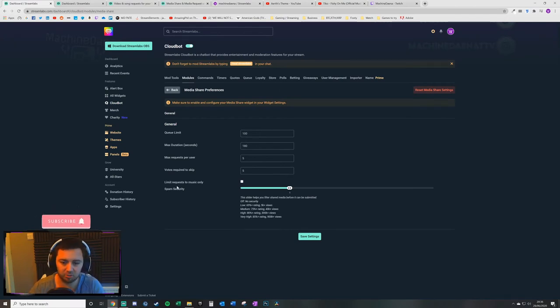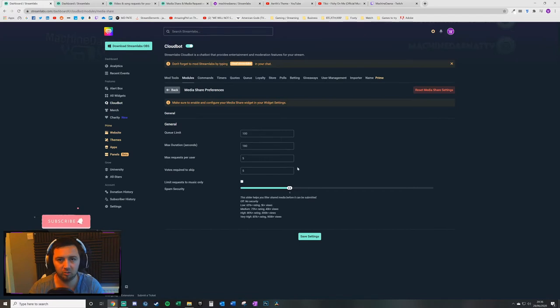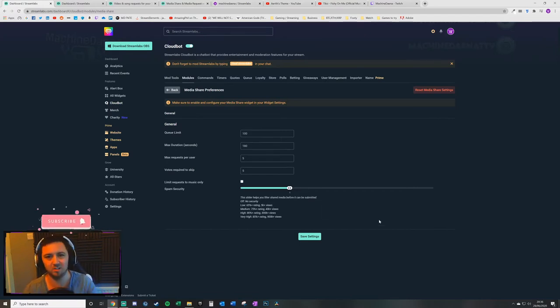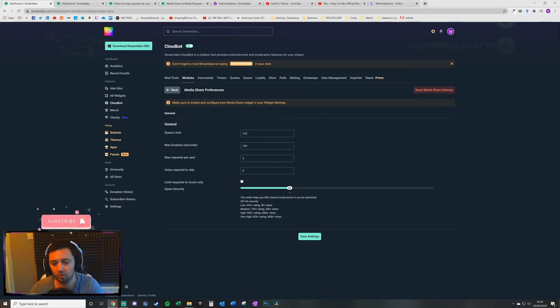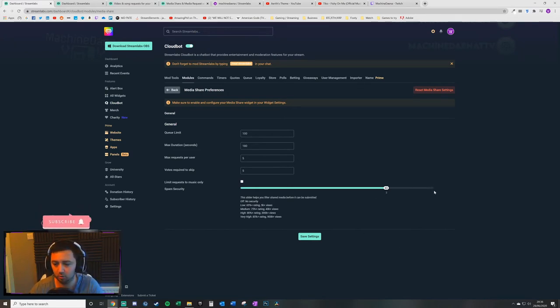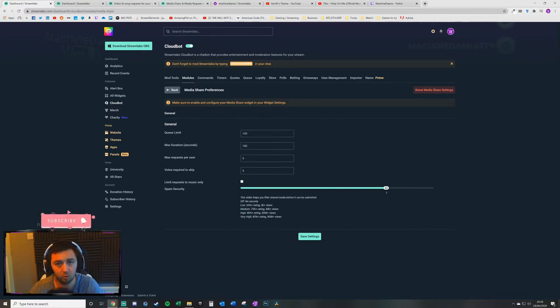Now there's also this spam security. This spam security setting does apply to also the paid donations based media, but there is a separate setting for that. All this does, the spam security set up level 1, 2, 3, 4, which is level low, medium, high and very high.